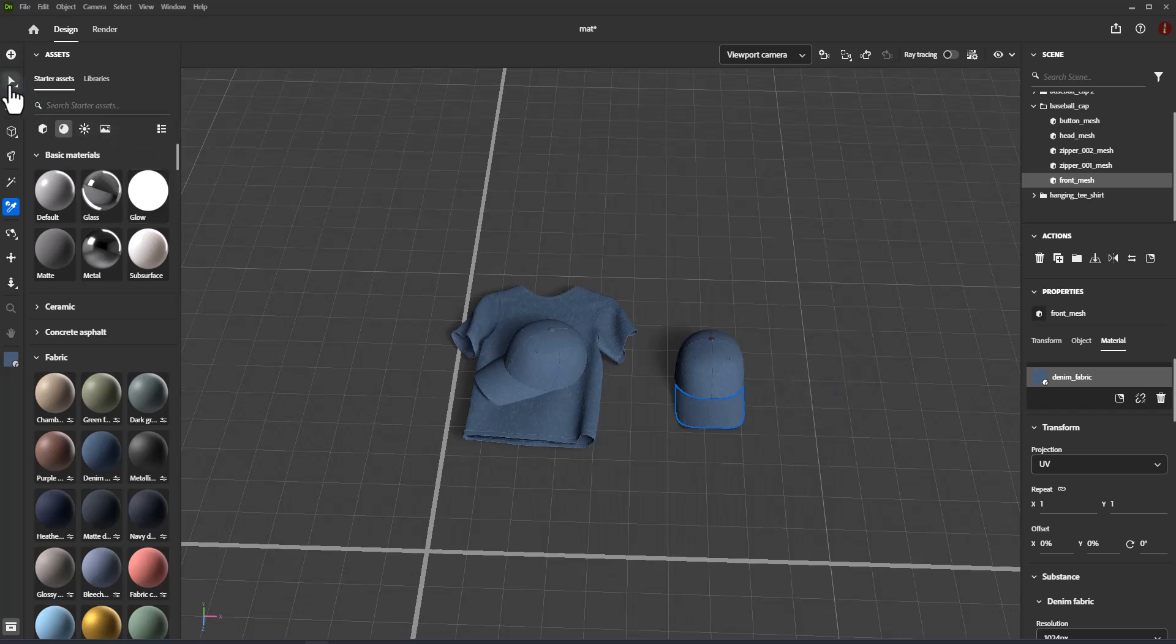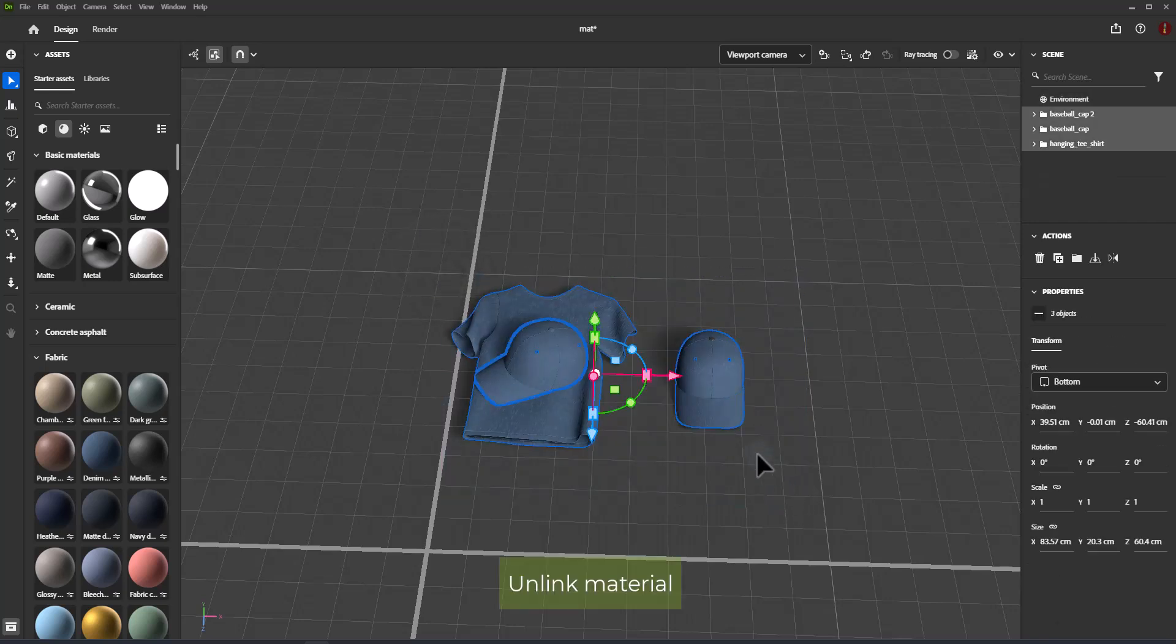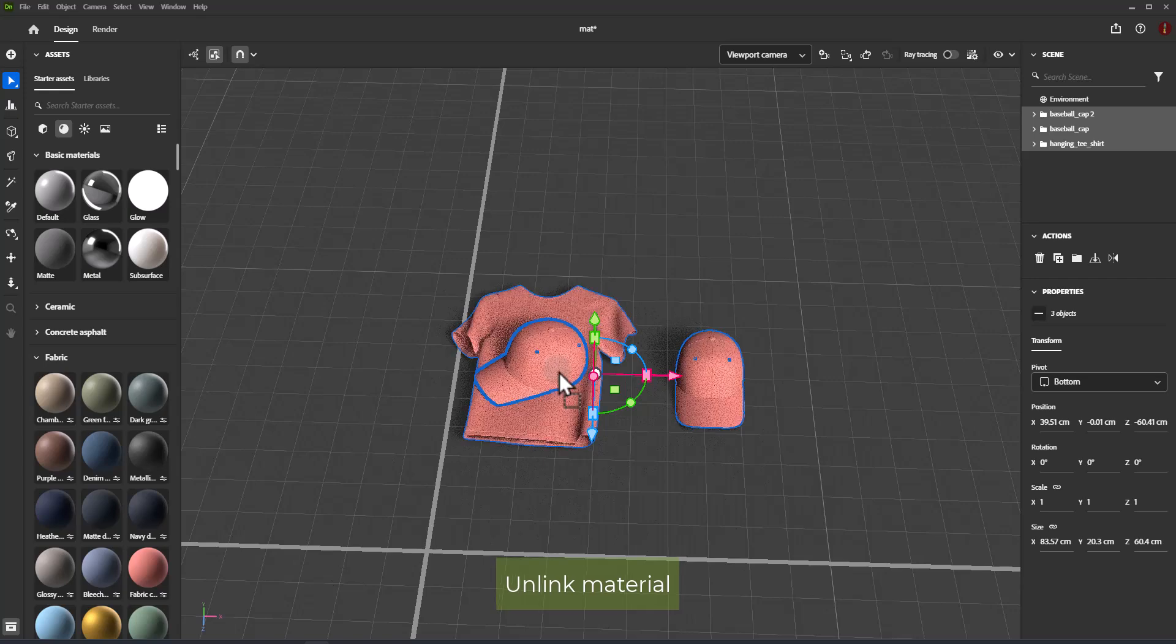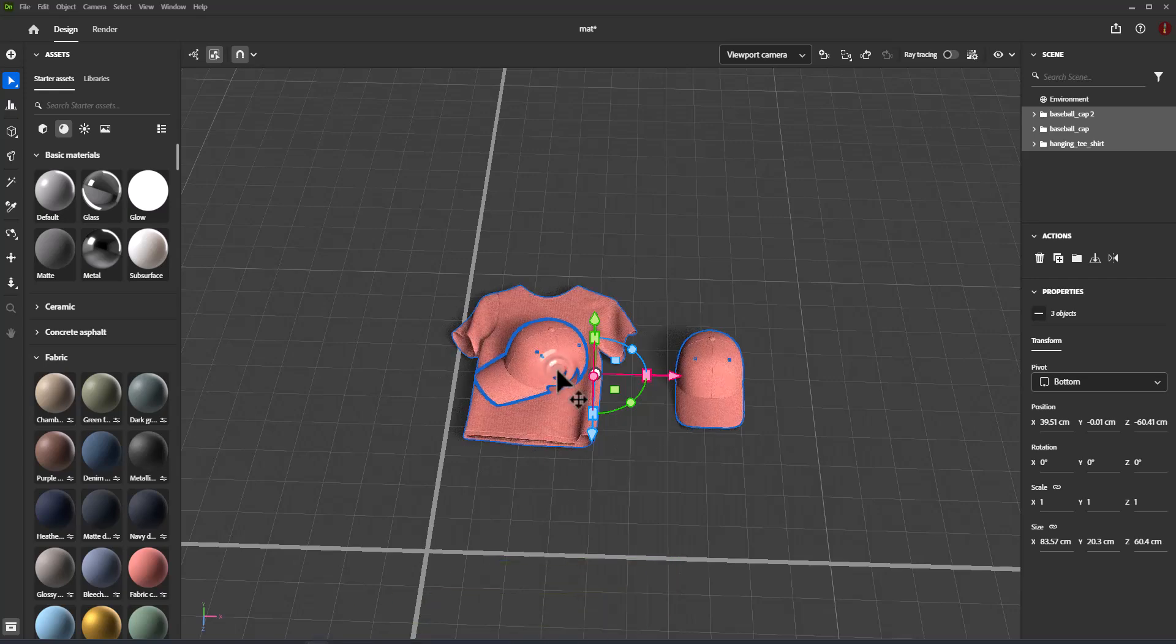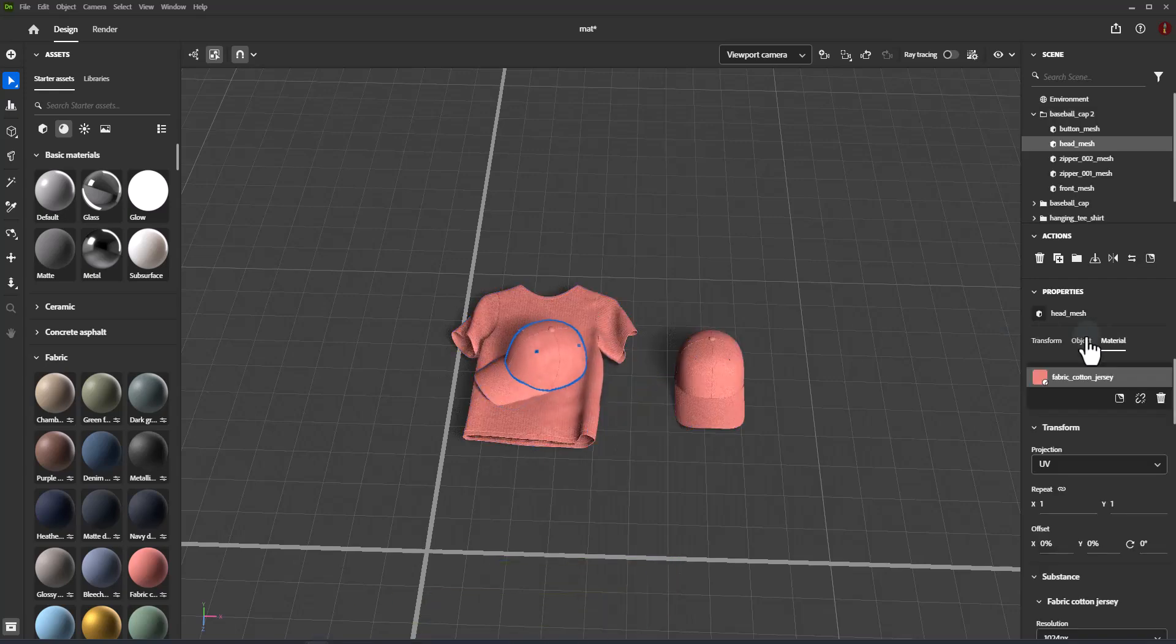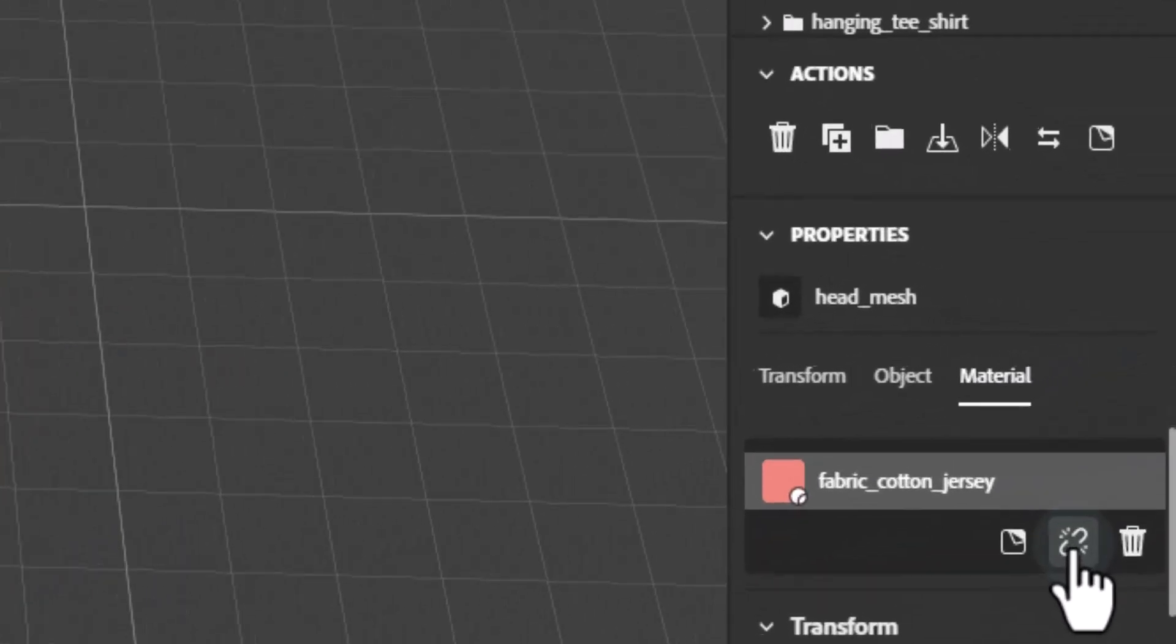Editing materials used on multiple objects will affect all objects using that material. Use unlink material to disconnect a material from other objects.